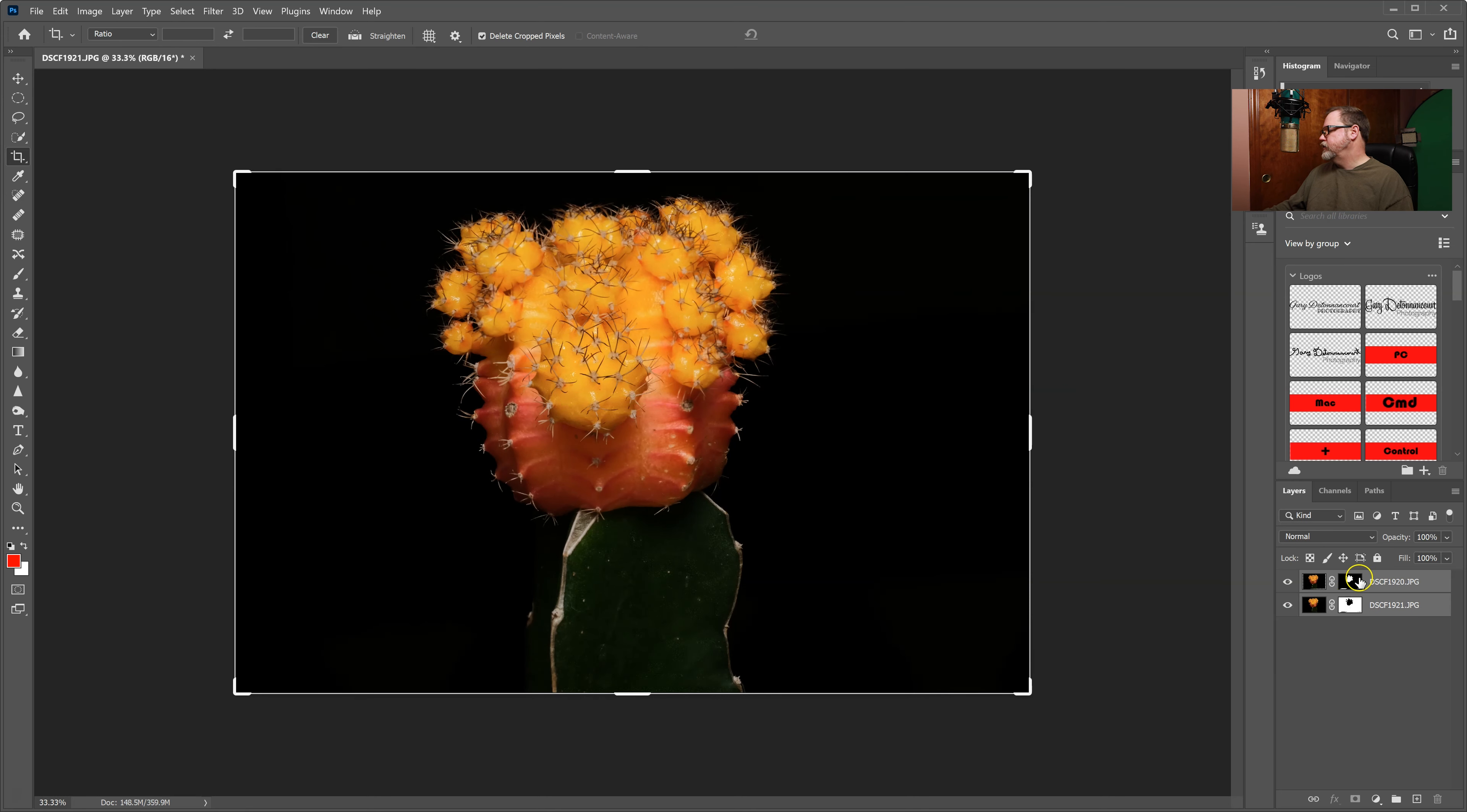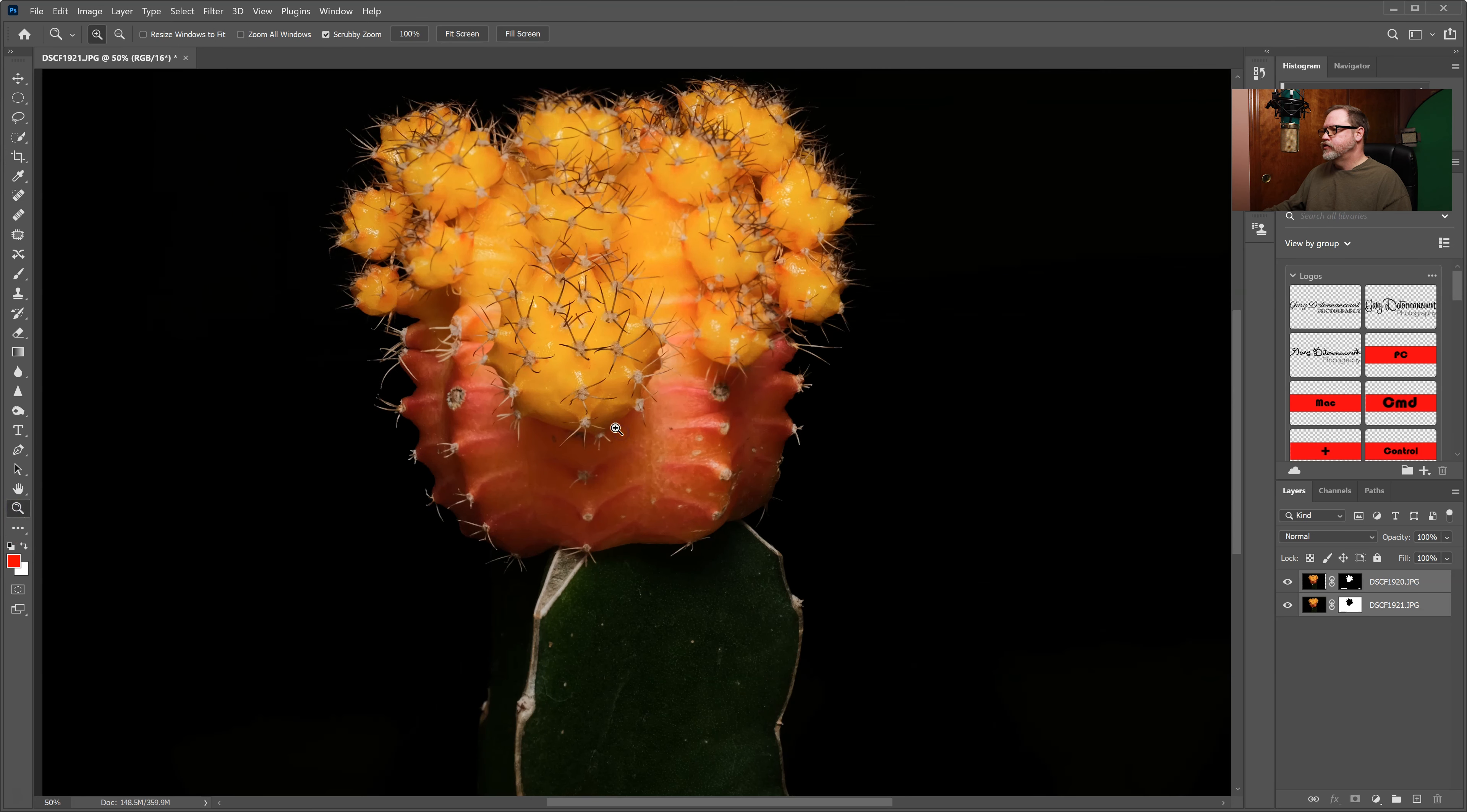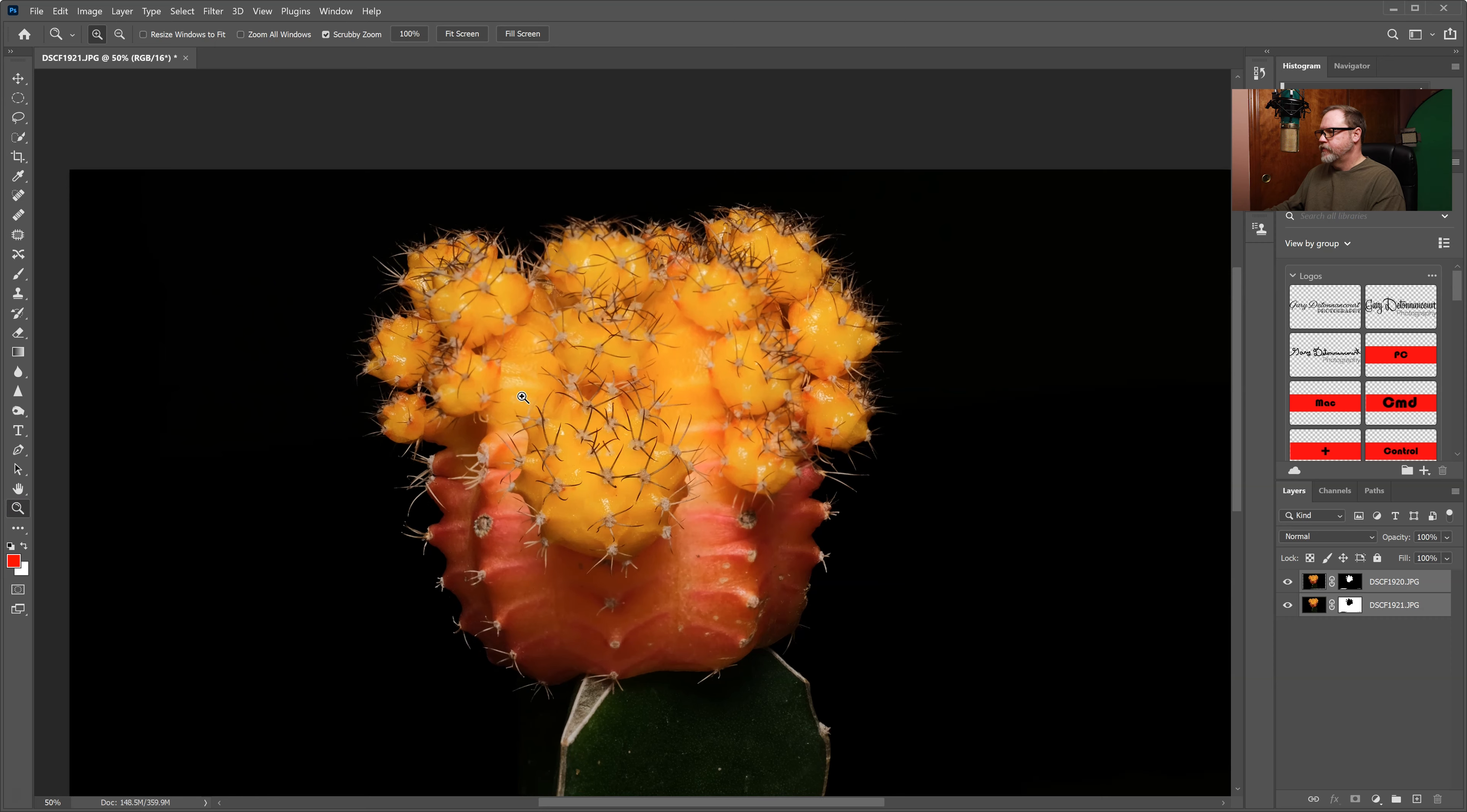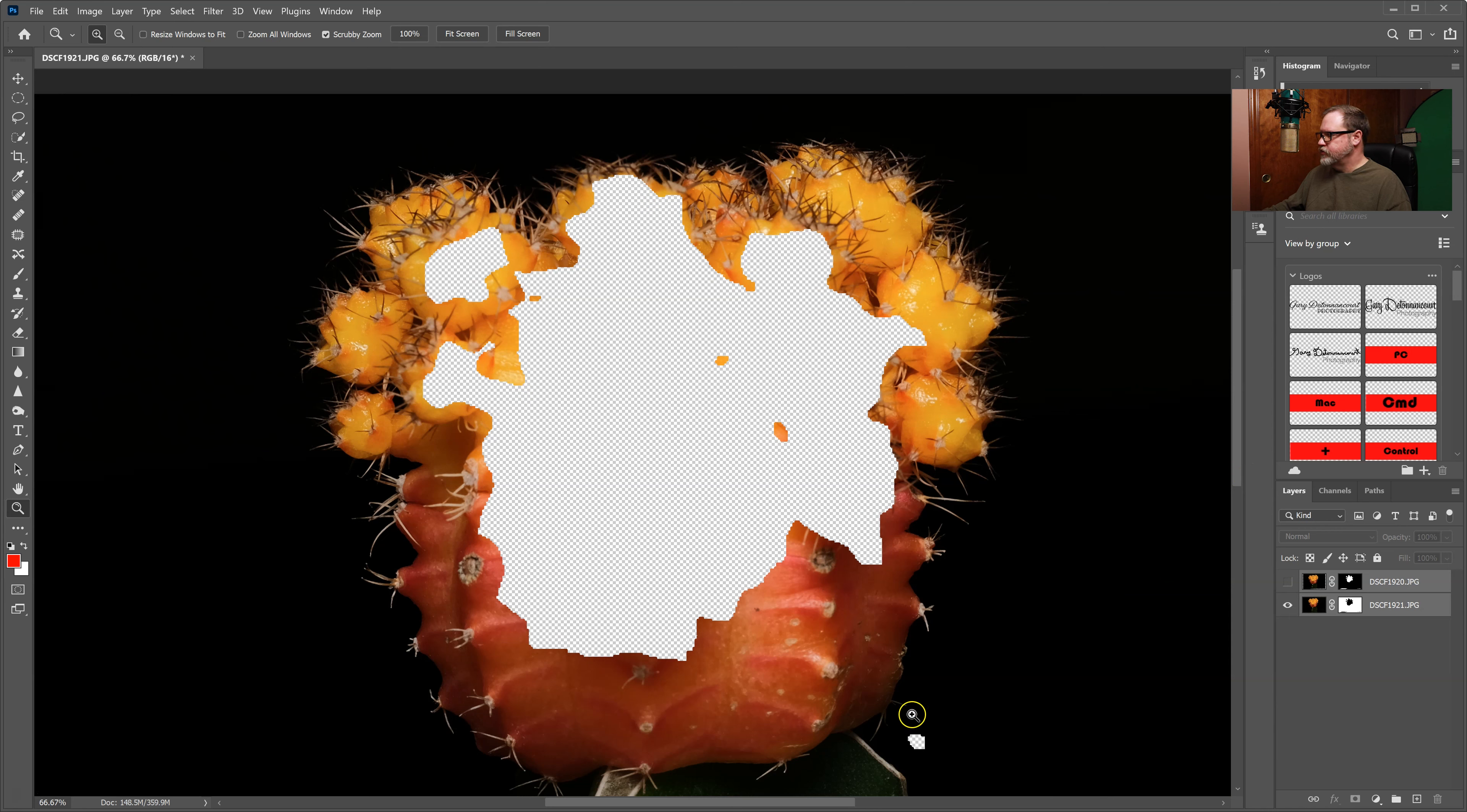When you're done you'll see that it added two masks and if you want to see how it blended together I'm just going to use the little magnifier tool and zoom in a little bit. And then I'll take the eyeball off. You can see that it's using all of the background which was in focus from one of the layers.